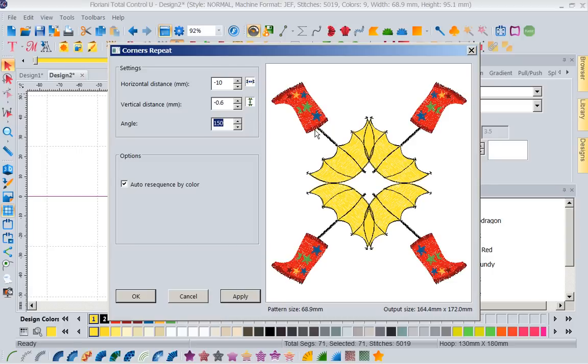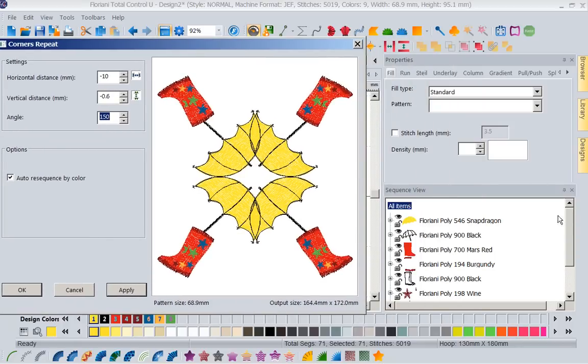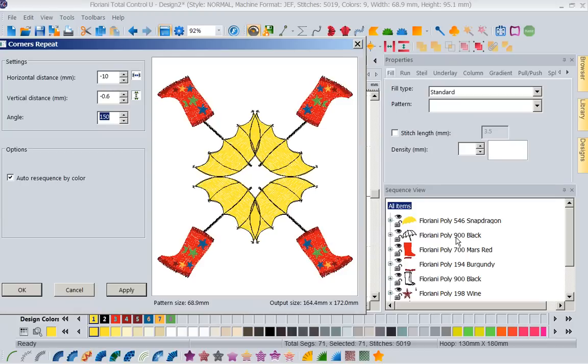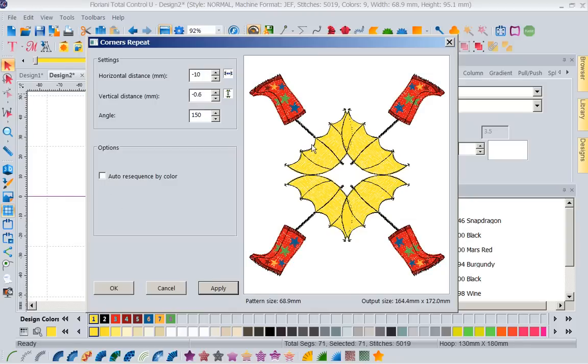That's great. I understand how this design is going to run the sequence it's going to run in. So now I'm going to select all items. I'm going to come to my corner repeat, I'm going to select that, and I'm going to play here some. Now I want those boots to almost kiss each other in the middle, so I'm going to bring those in. I think I'm going to change the horizontal distance a little bit too. Now I'm going to play with the angle.